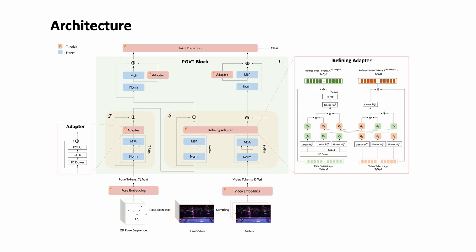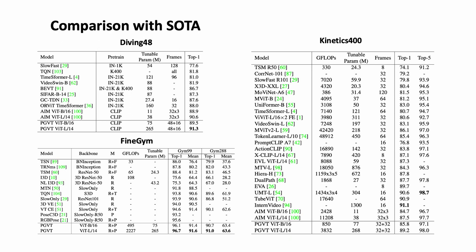Joint prediction layer, which takes the average of the CLS tokens over all frames for pose and video outputs separately and concatenates them for the final prediction, enhances the discriminative power of the network.